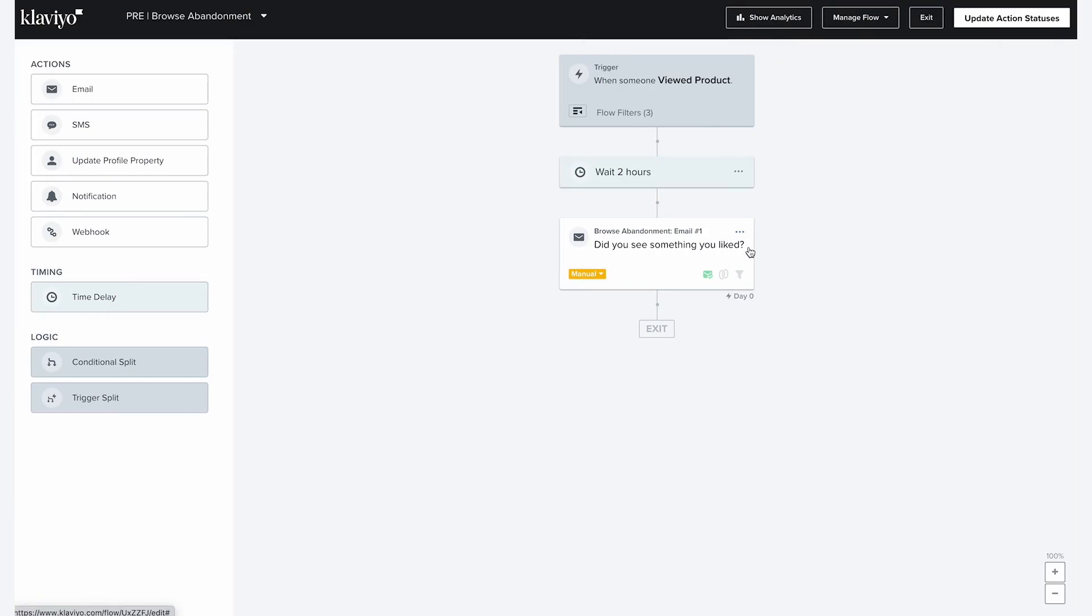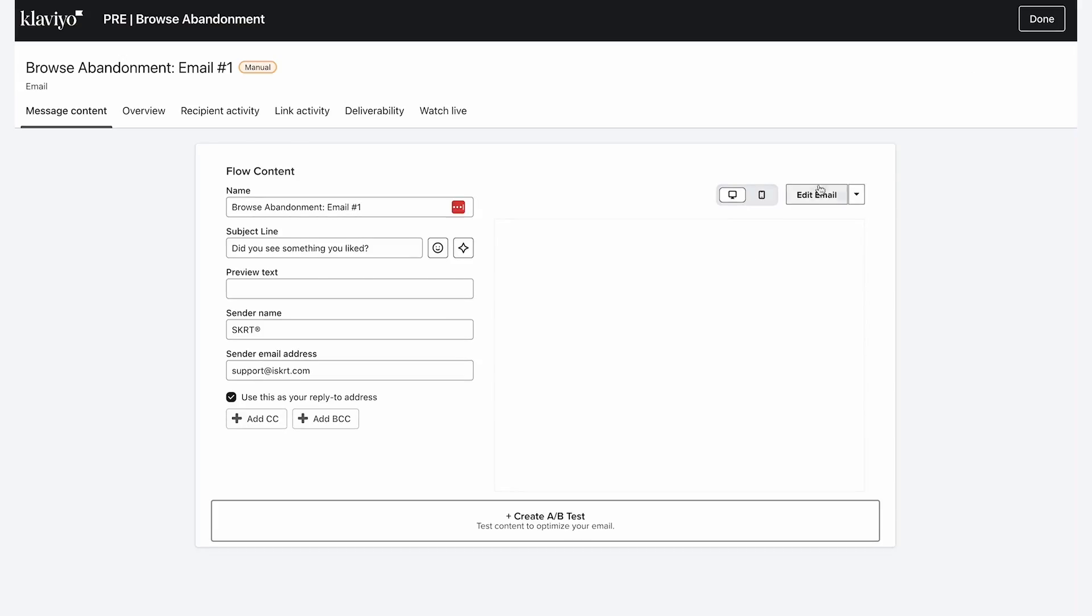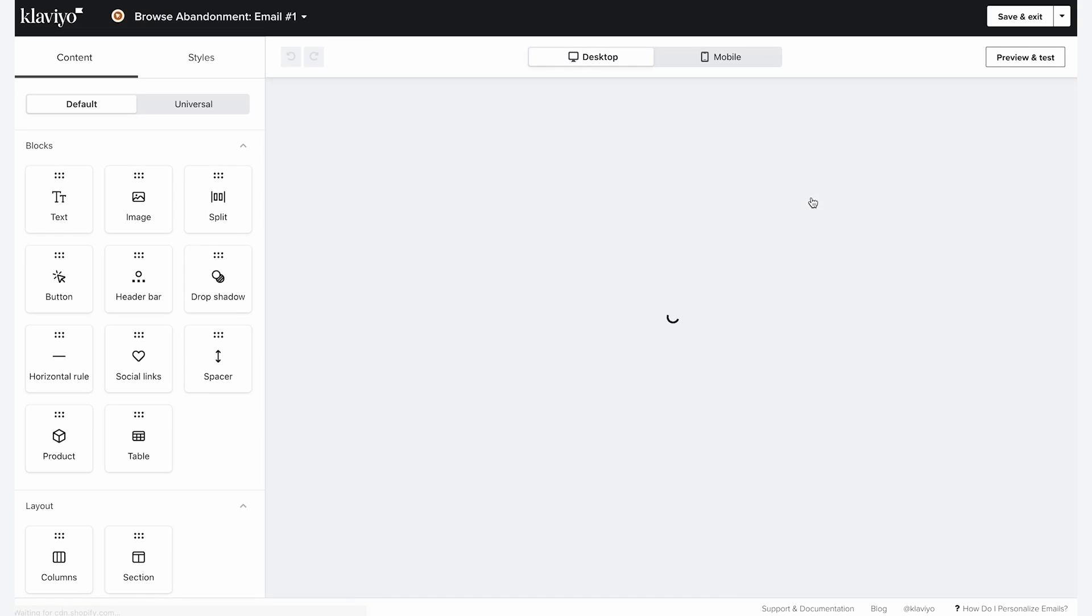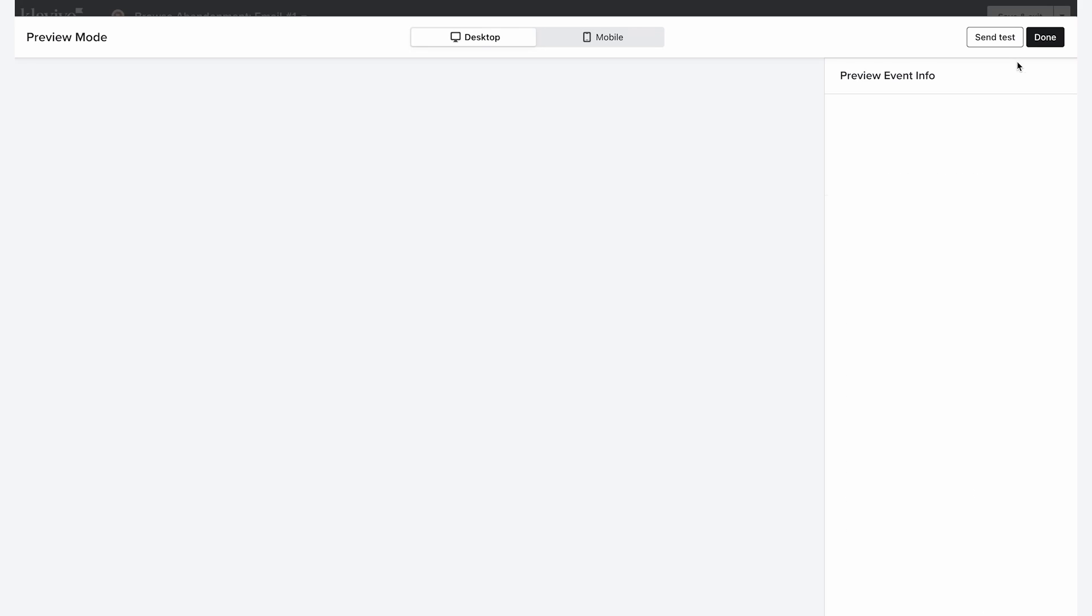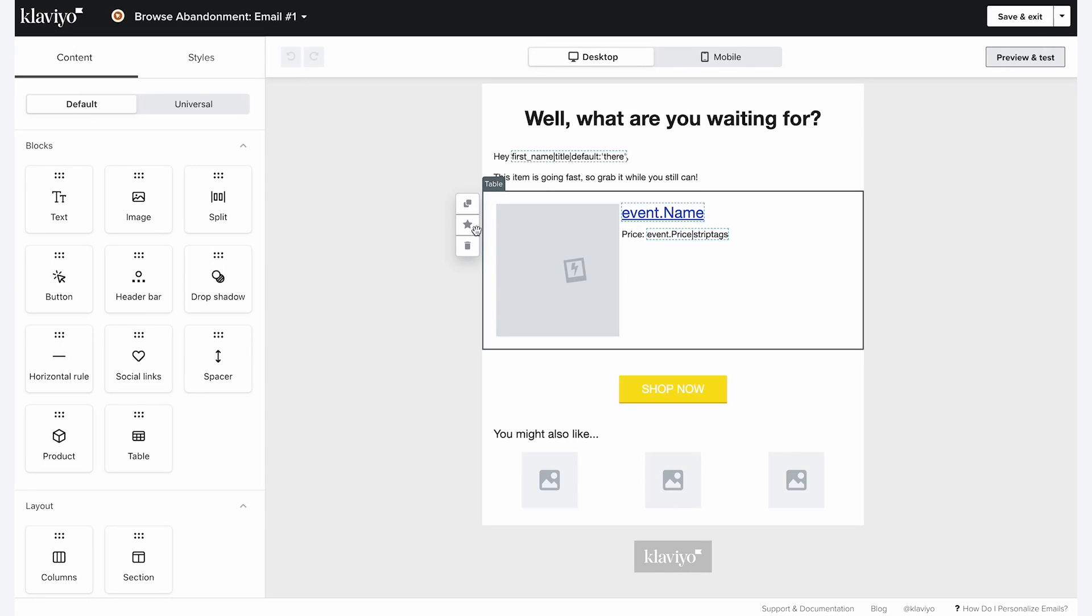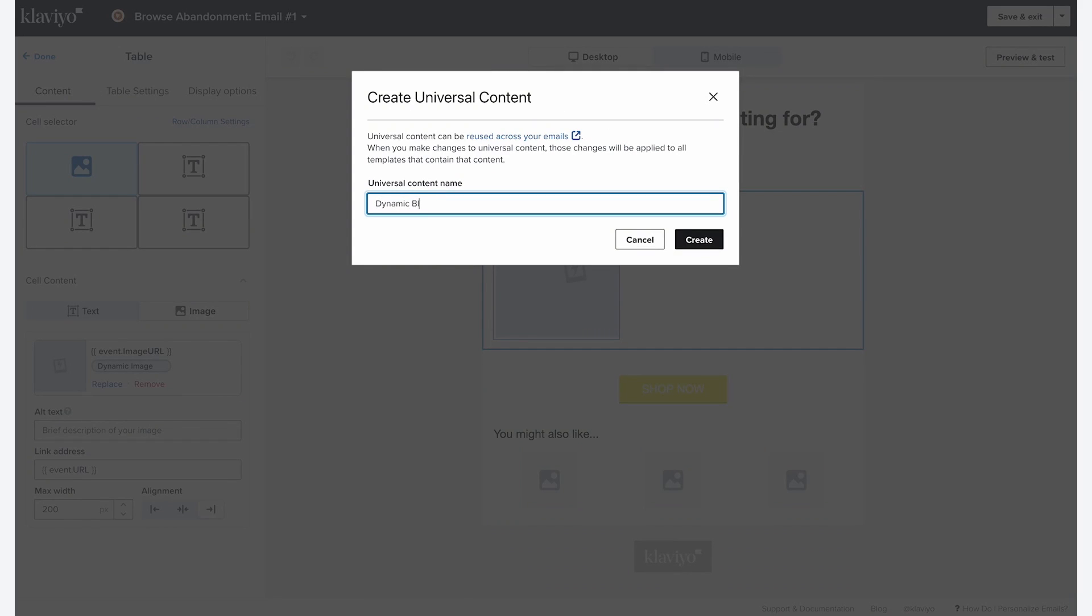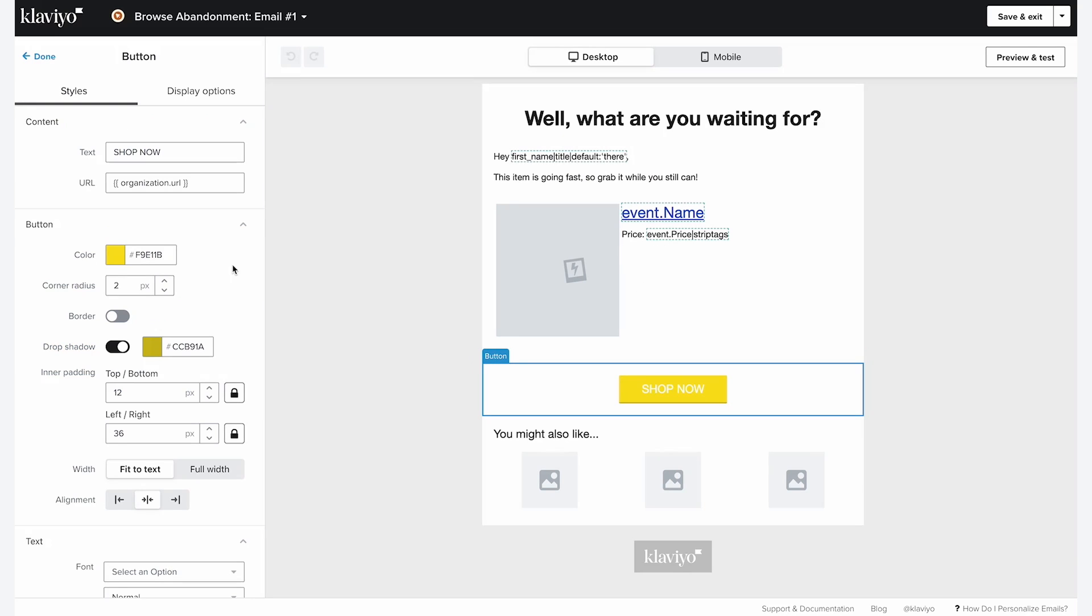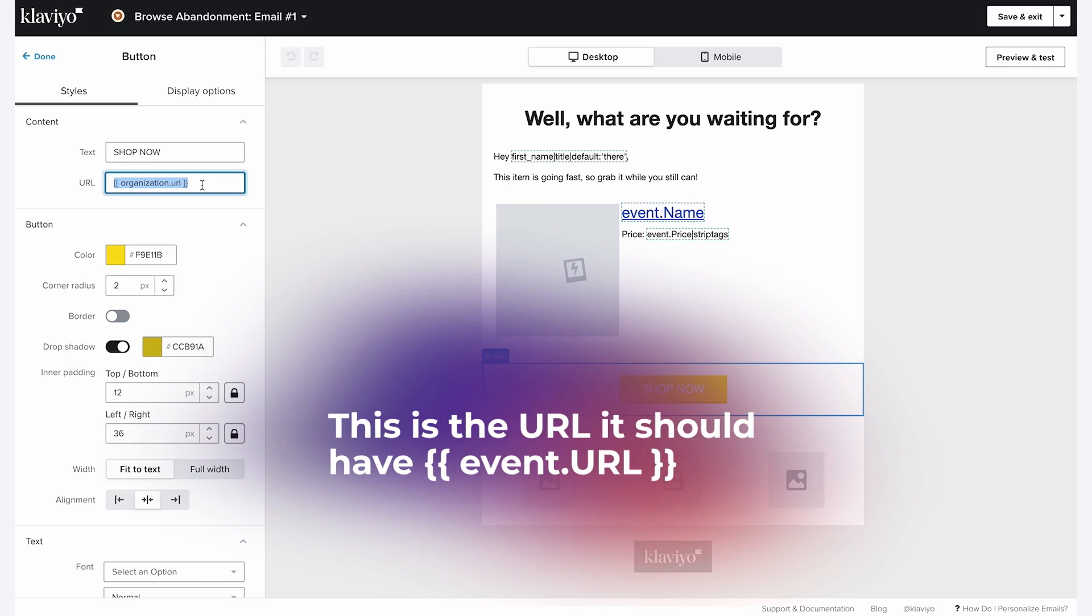Klaviyo inserts this dynamic block in this email, displaying the exact product viewed by your customers. It's like magic, turning your email from random to fully customized with one simple step. All you need to do is go to the first email, click on edit. You can preview the email real quick to see what I was referring to. Go here and save this dynamic block. Do the same with the button as it contains the URL or syntax to take them back to the exact product they browsed.